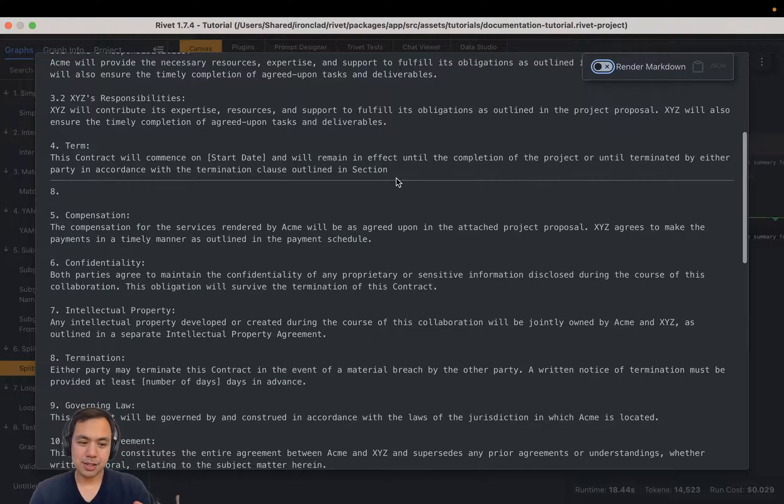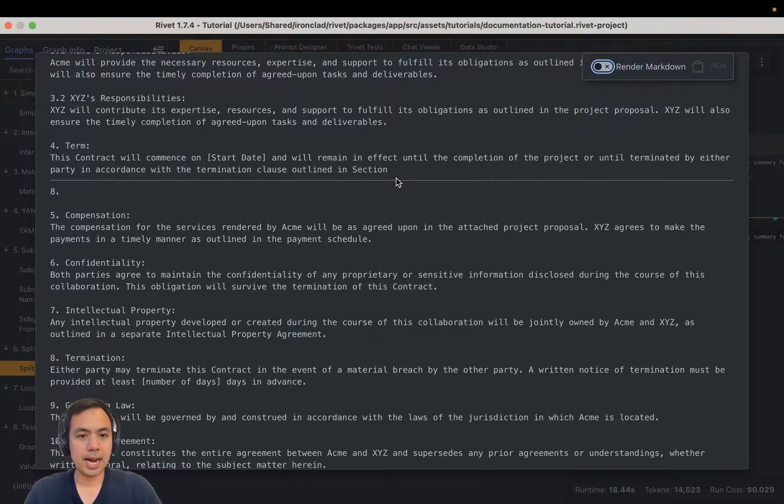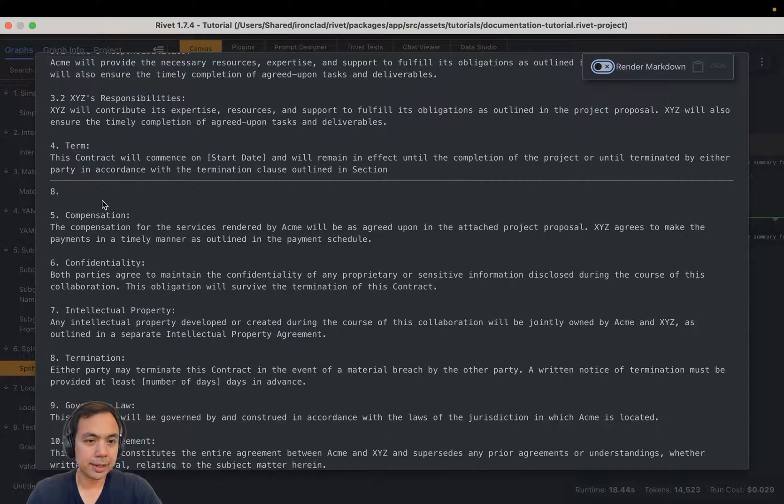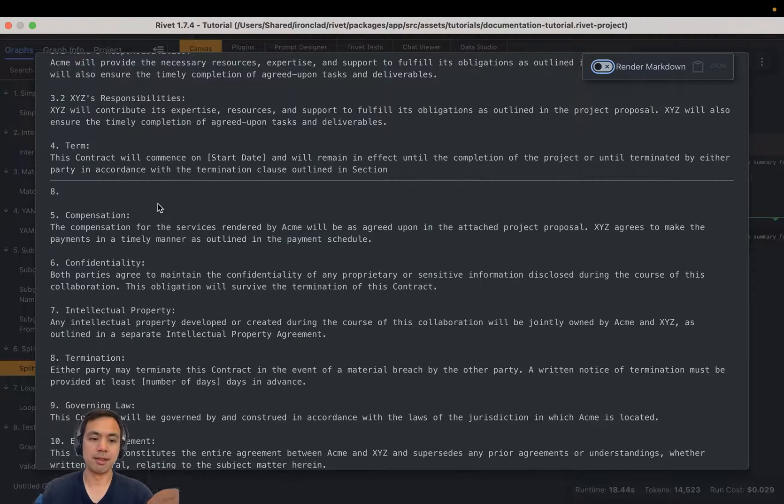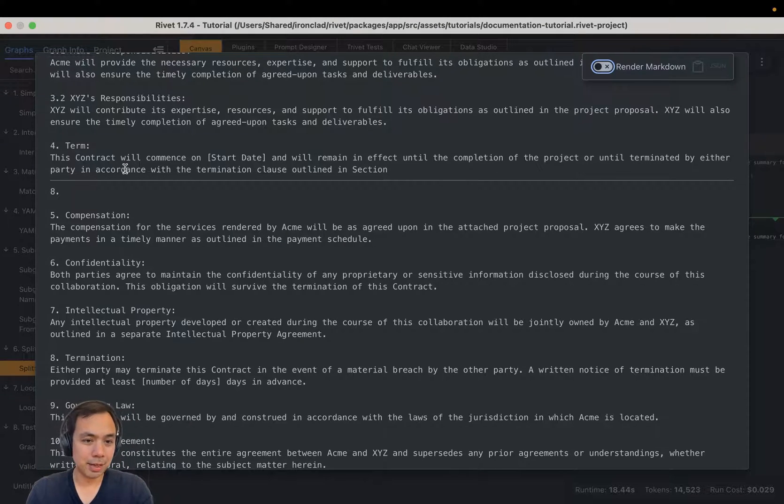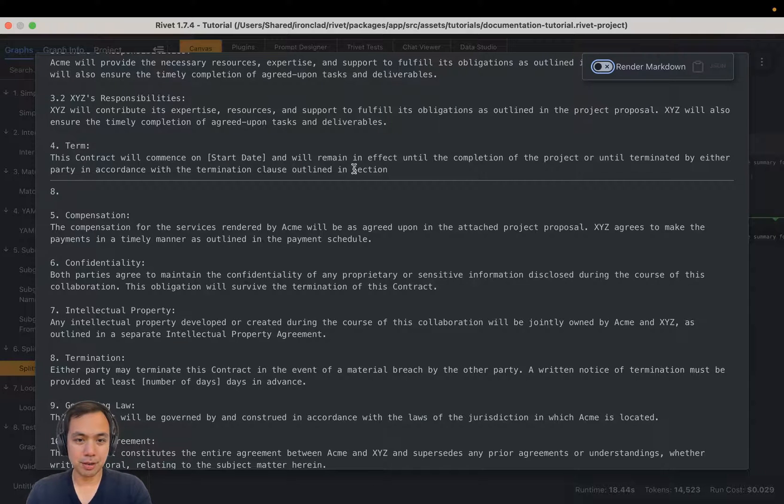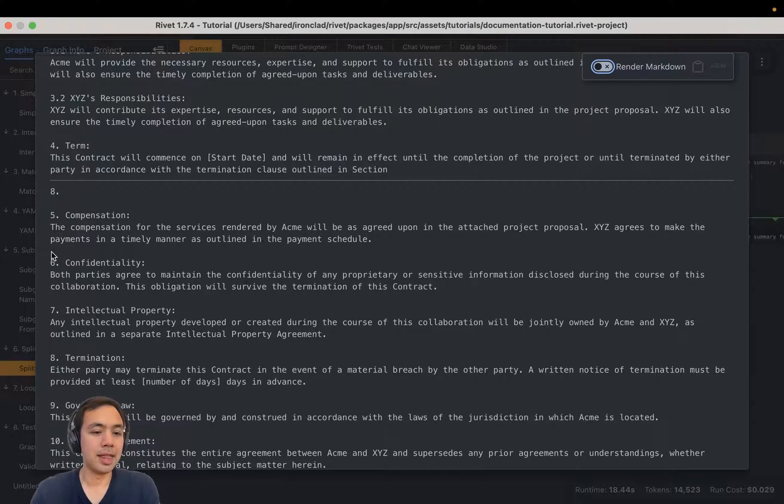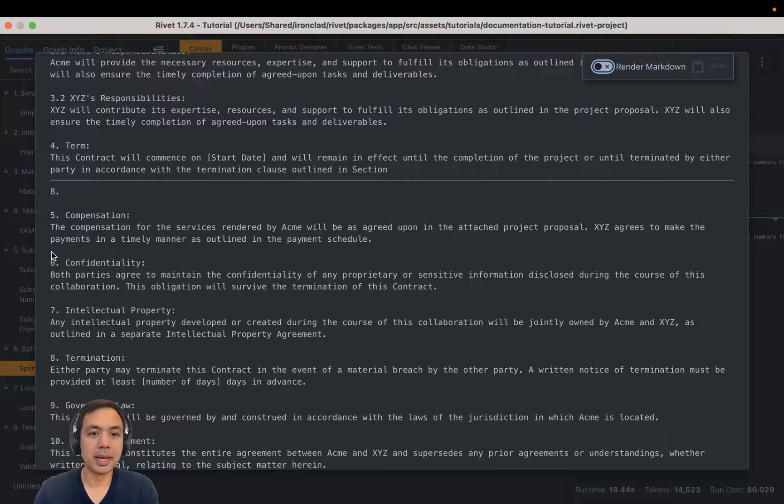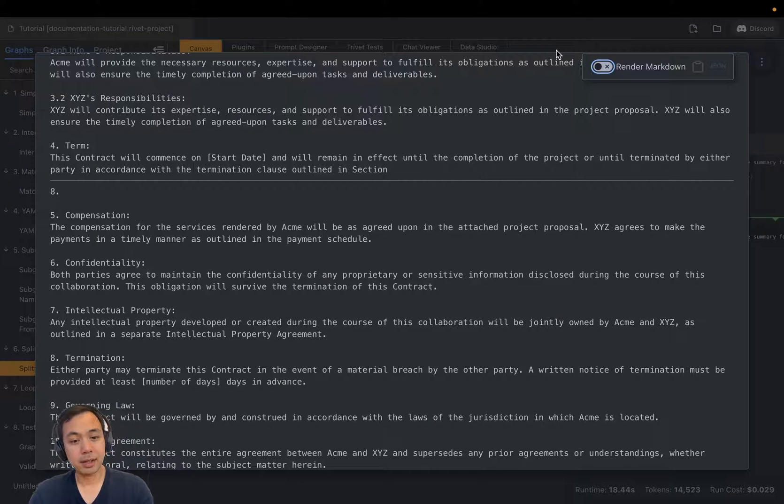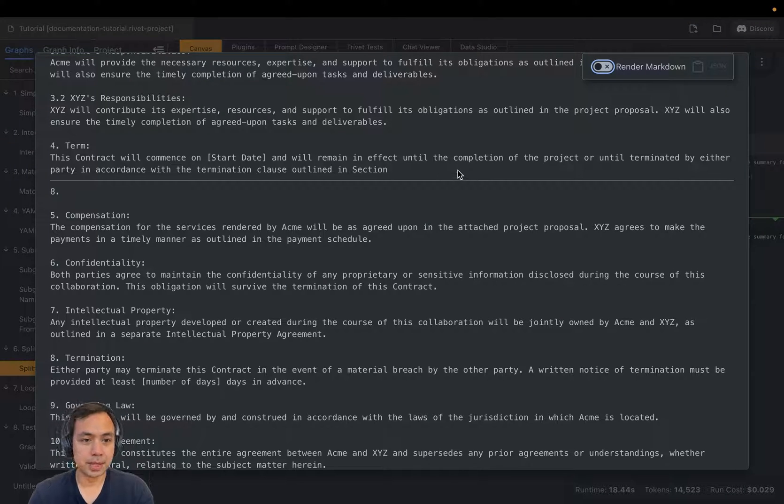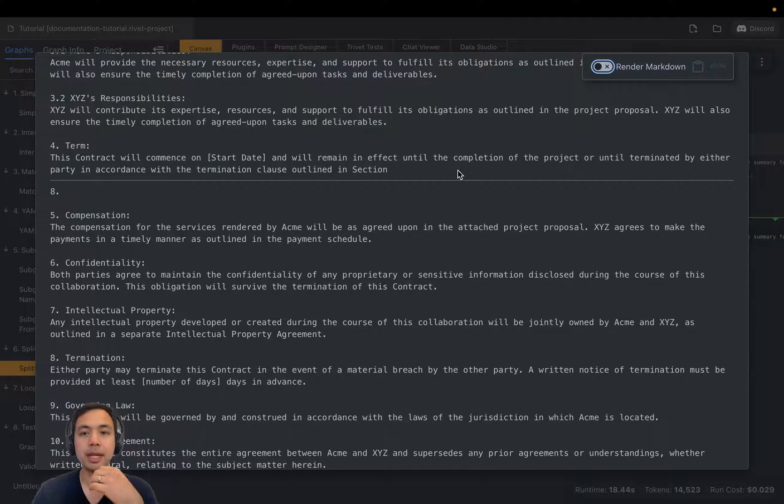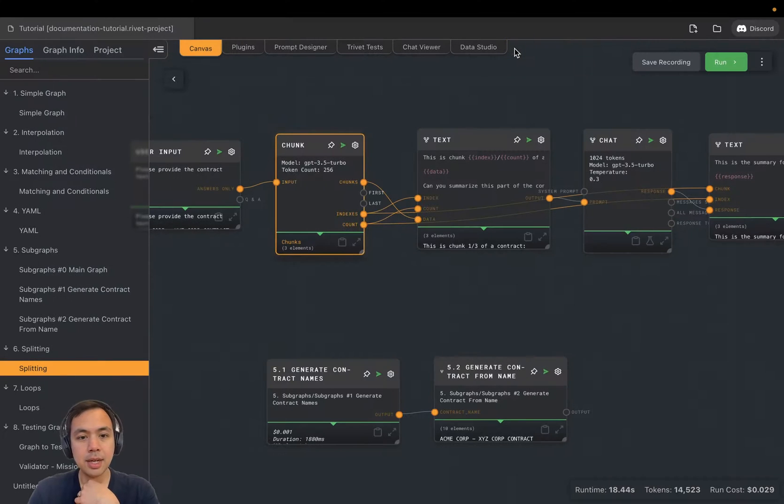And you can also see the chunk node isn't particularly smart about how it's going to divide up the text. So we have this eight hanging out here because that exceeded the token limit. So we have in accordance with the termination clause outlined in section, who knows, and then in the next chunk, we have an eight. That can be problematic because the LLM is not going to be able to actually know what was between each of the sections.